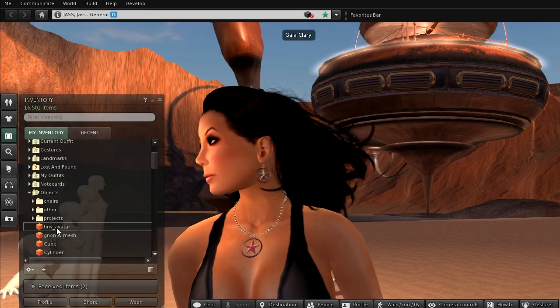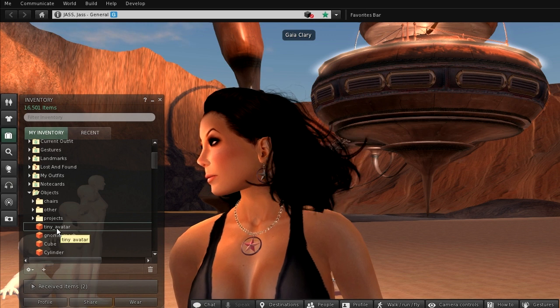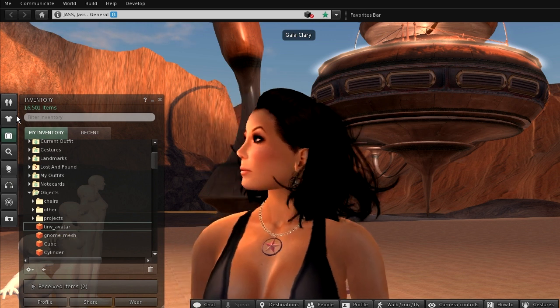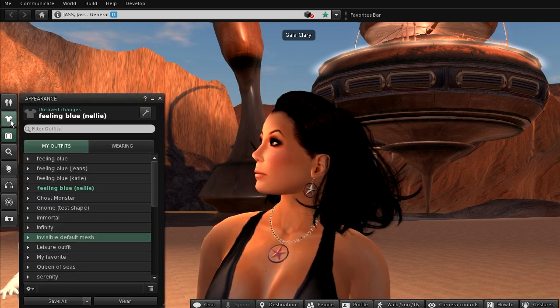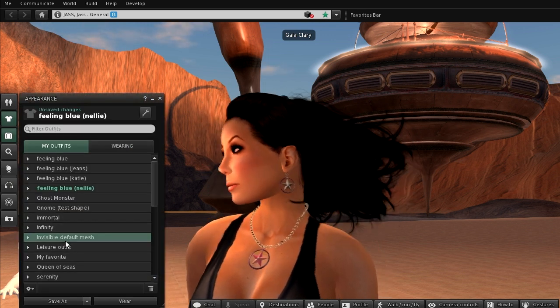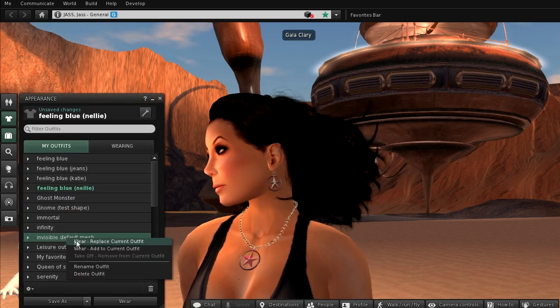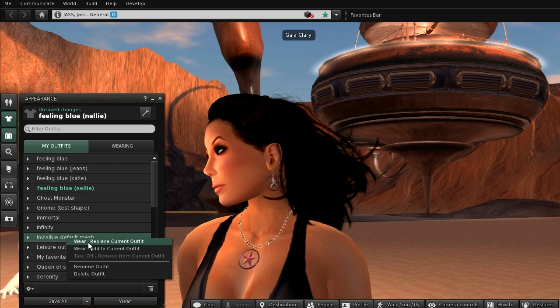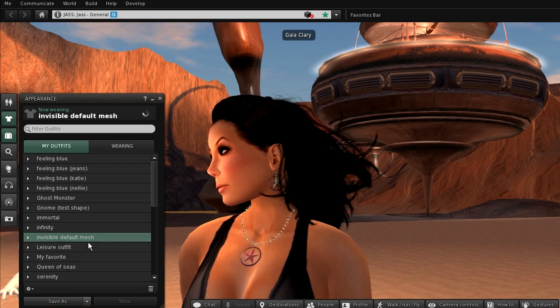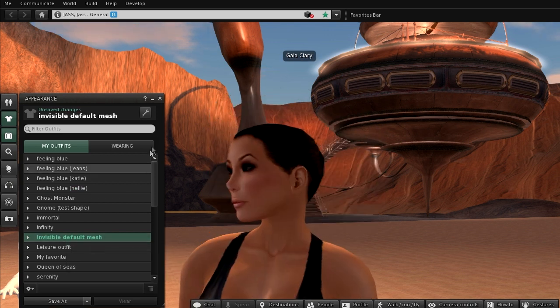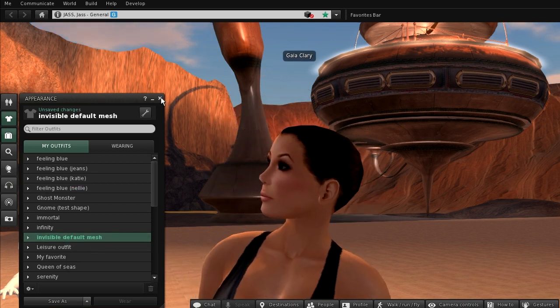Before I wear the tiny mesh, let me first wear my special invisibility outfit. This outfit will hide my default avatar mesh.